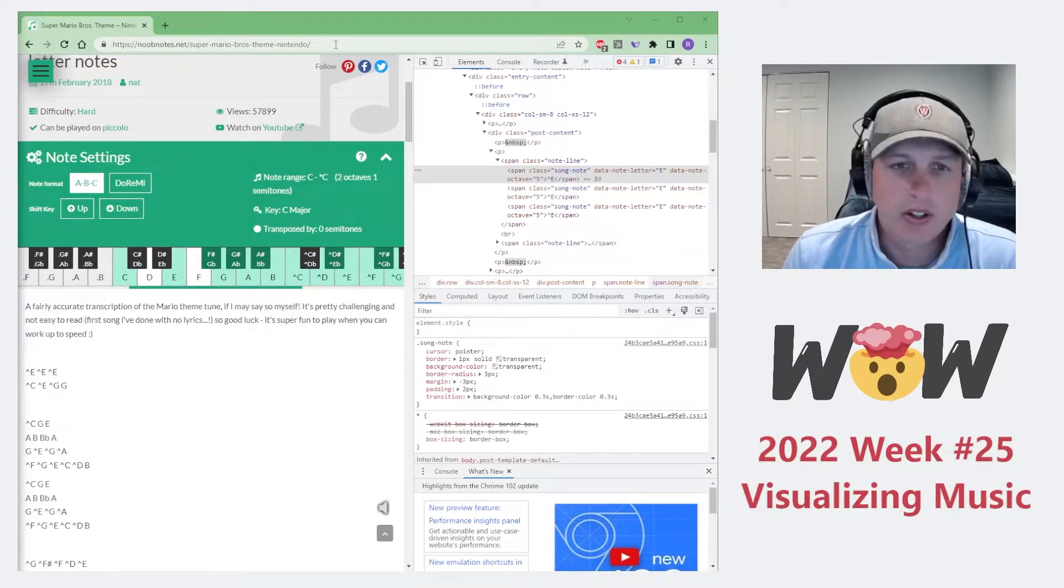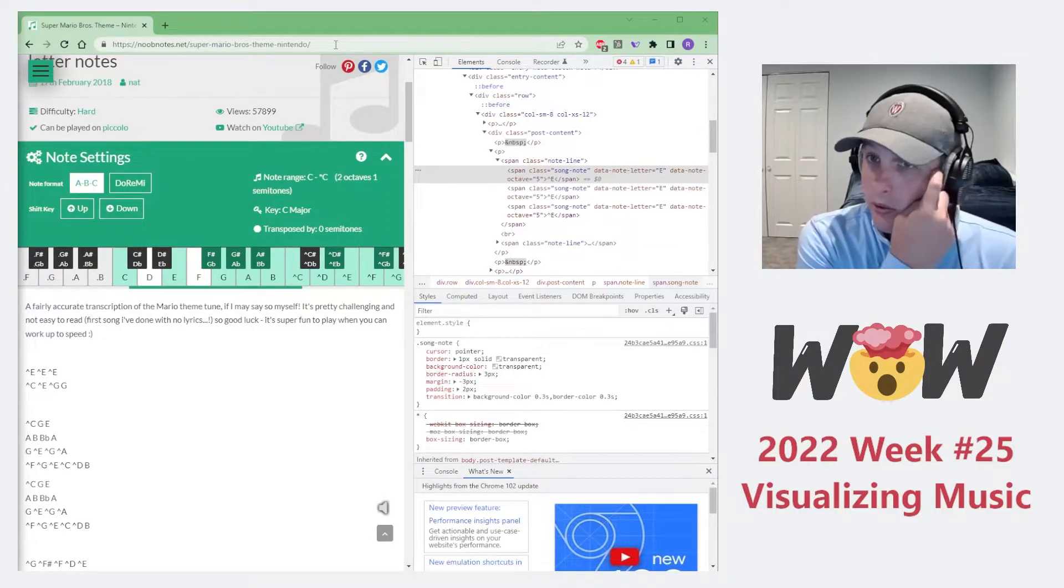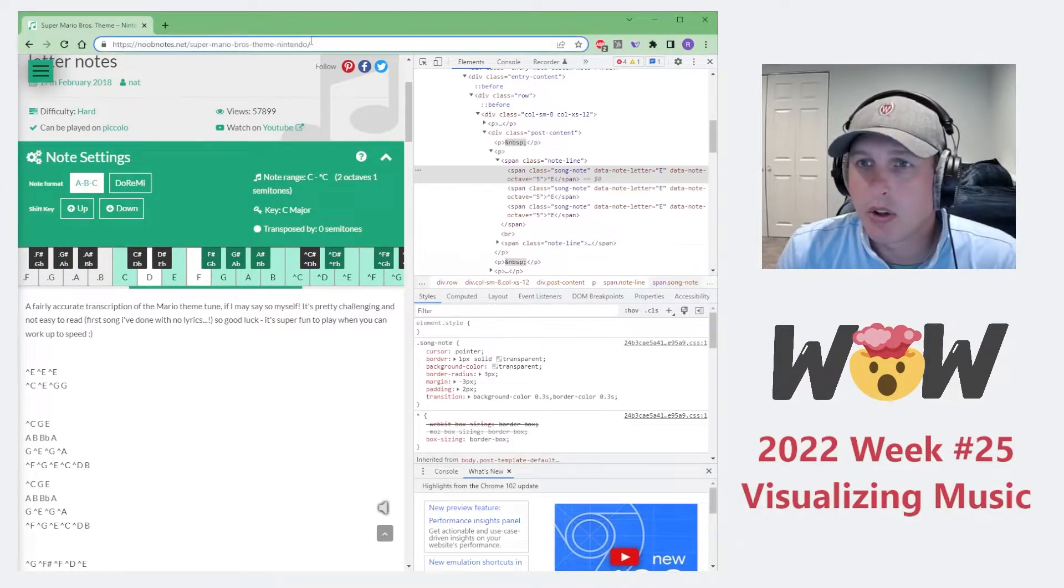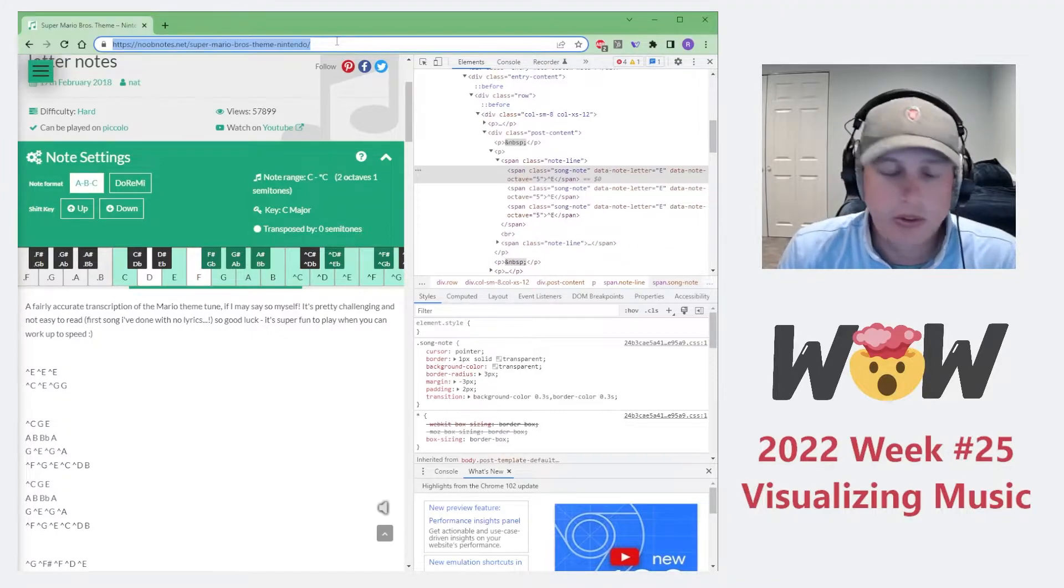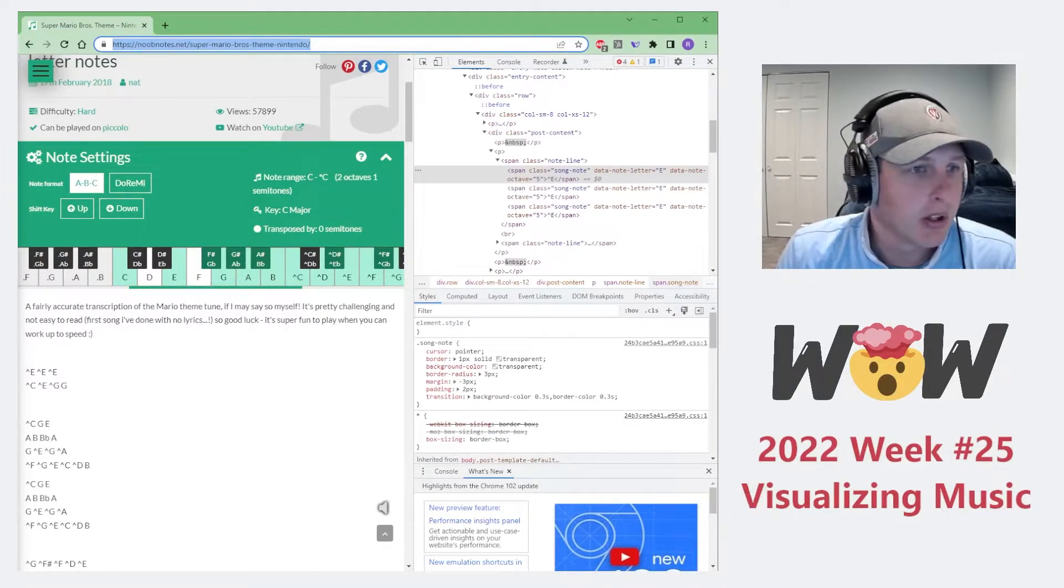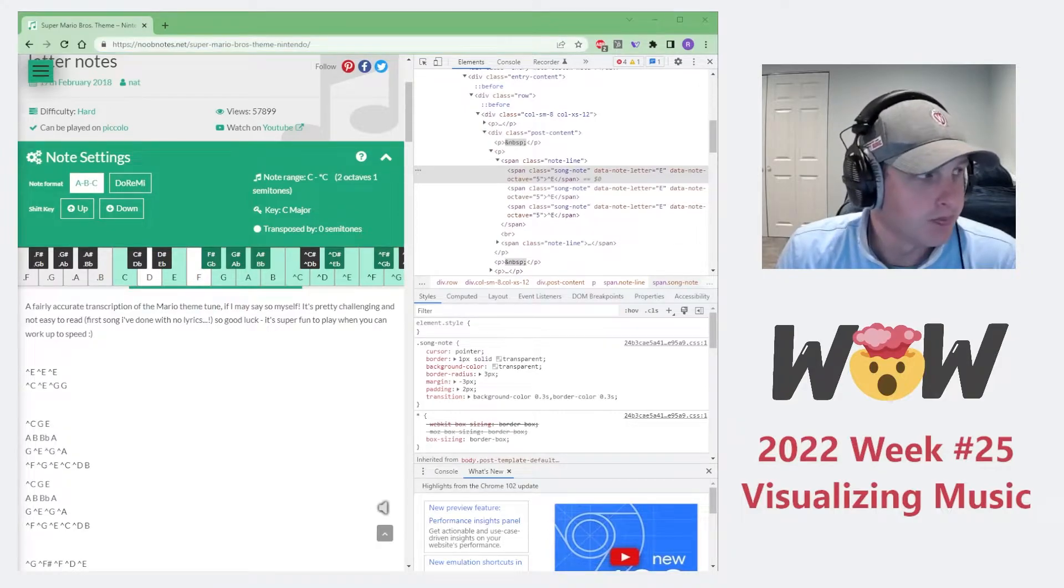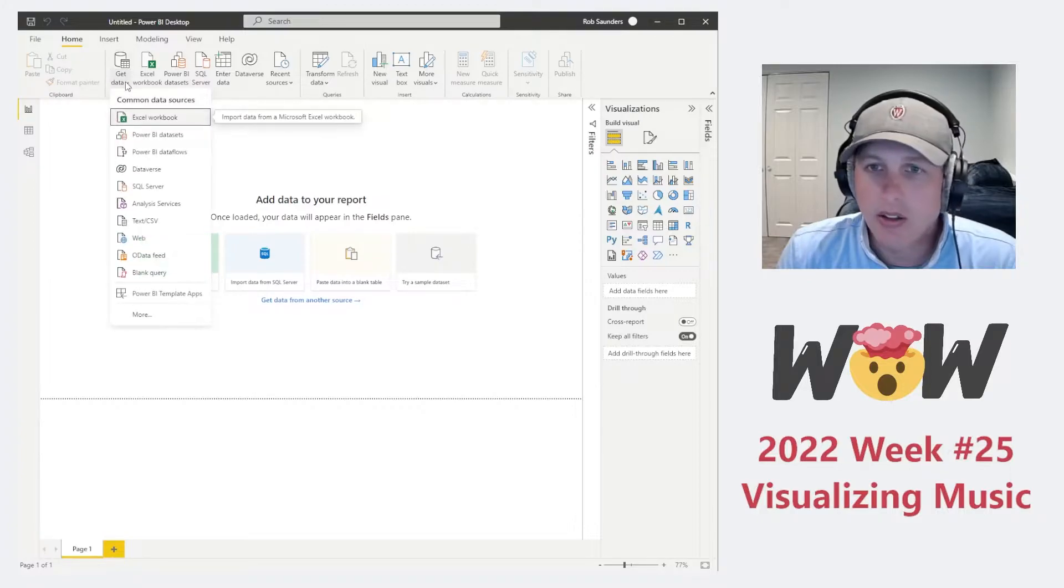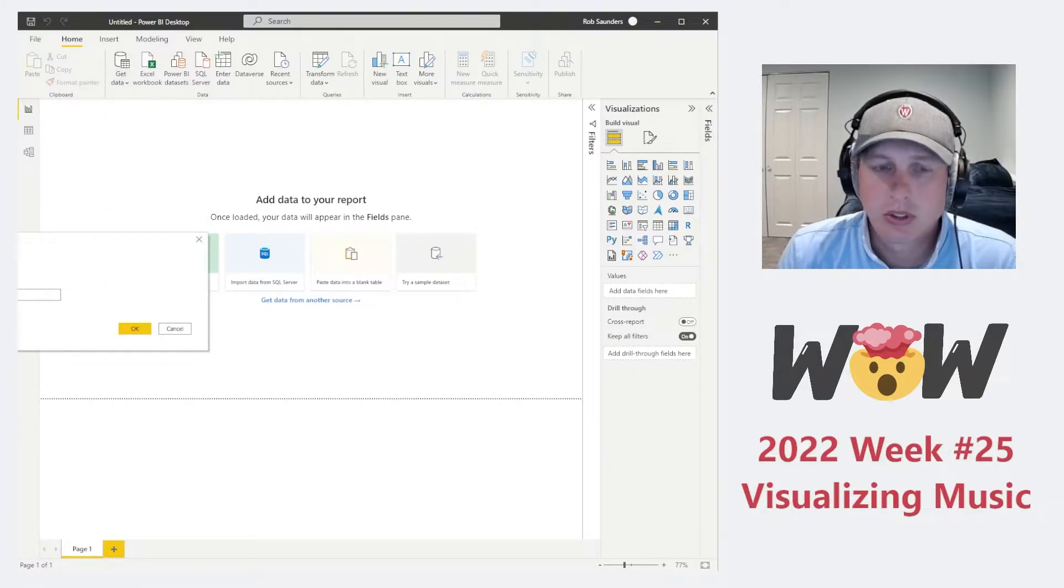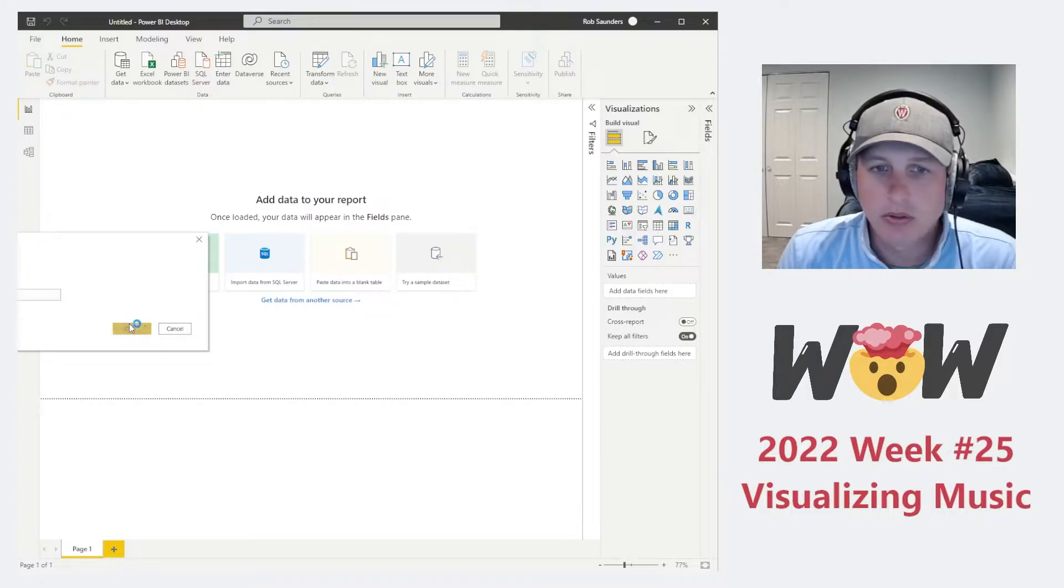Let's start collecting our data. First thing, let's just go grab any of the URLs here. For the fun of it, let's just do Super Mario Brothers. So we're going to copy that URL. We're going to actually go into Power BI. Let's go to Get Data. Let's go to Web. Let's type in the URL. Hit OK.